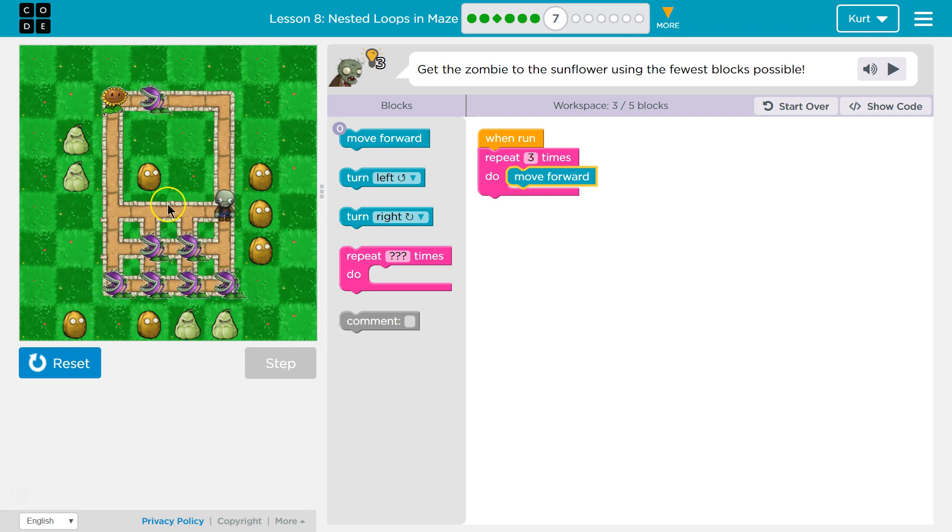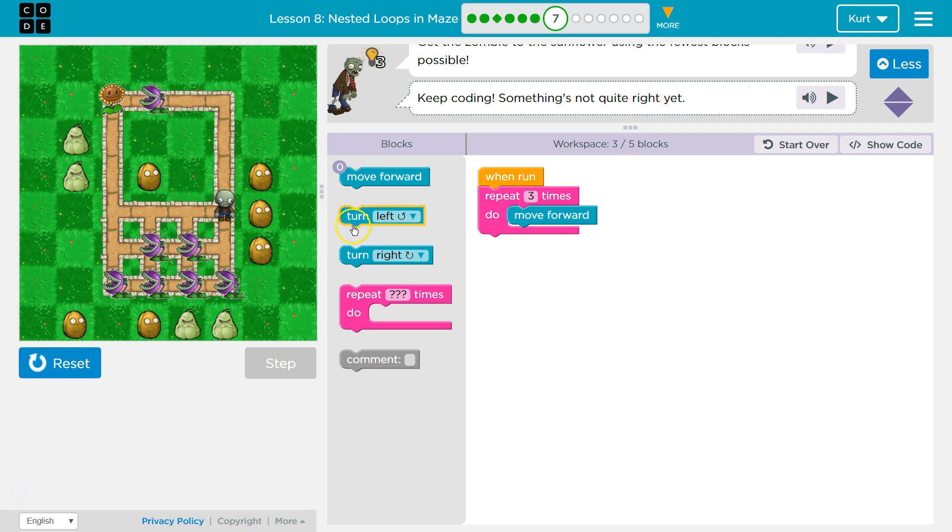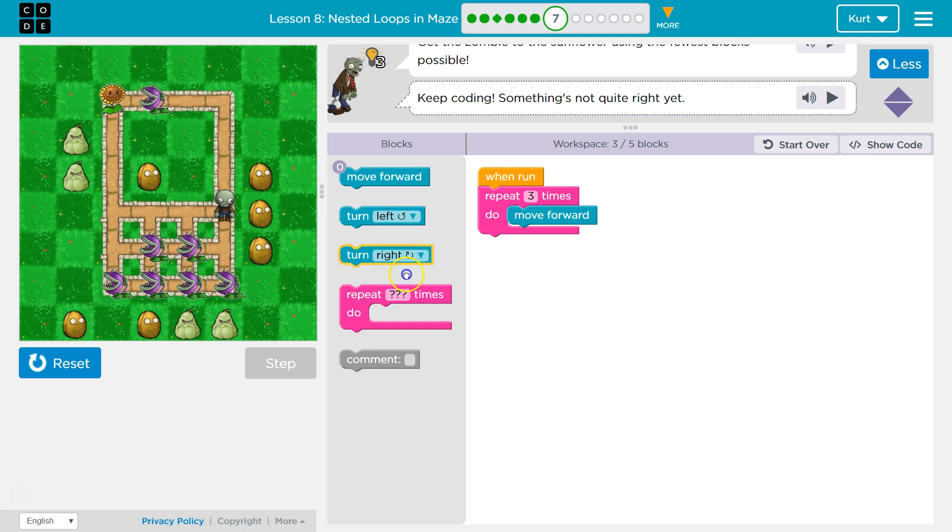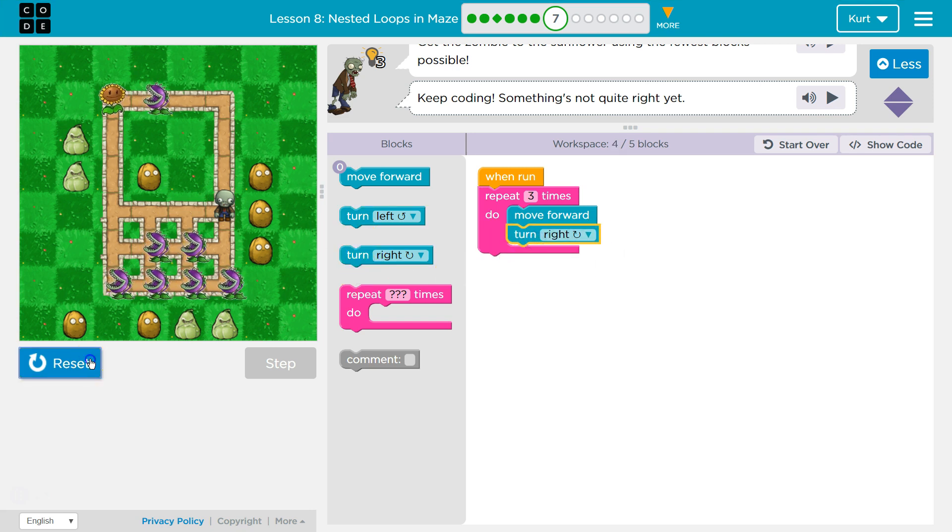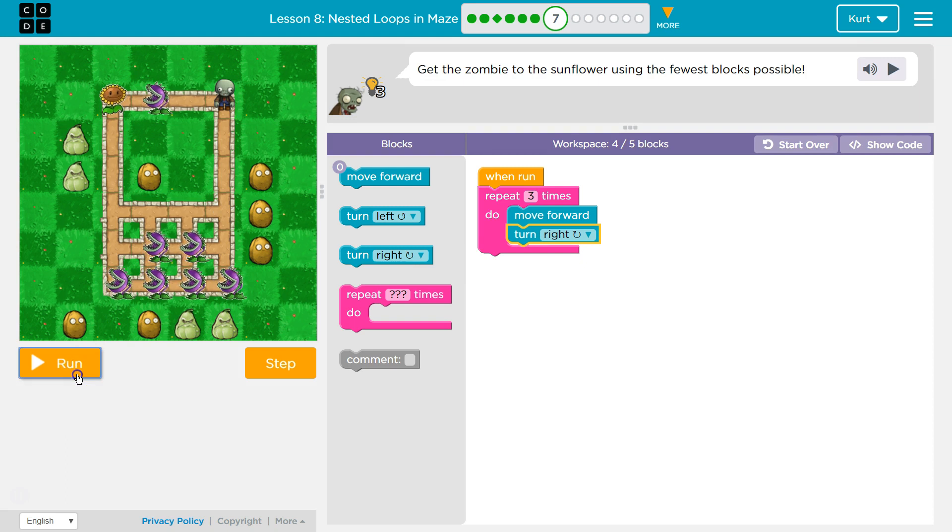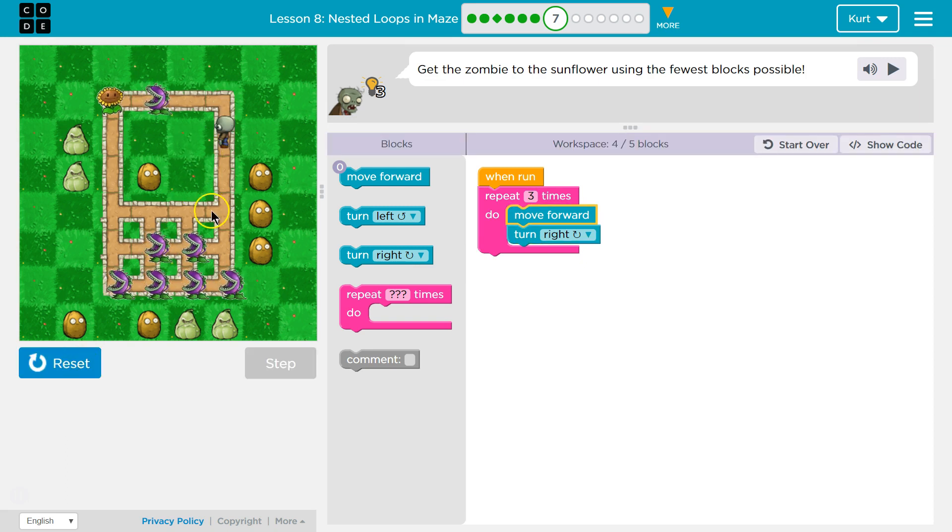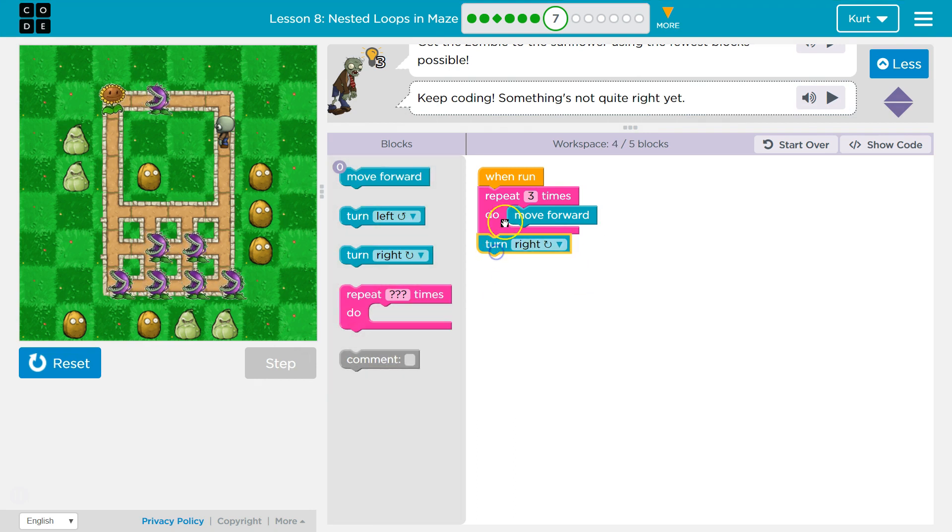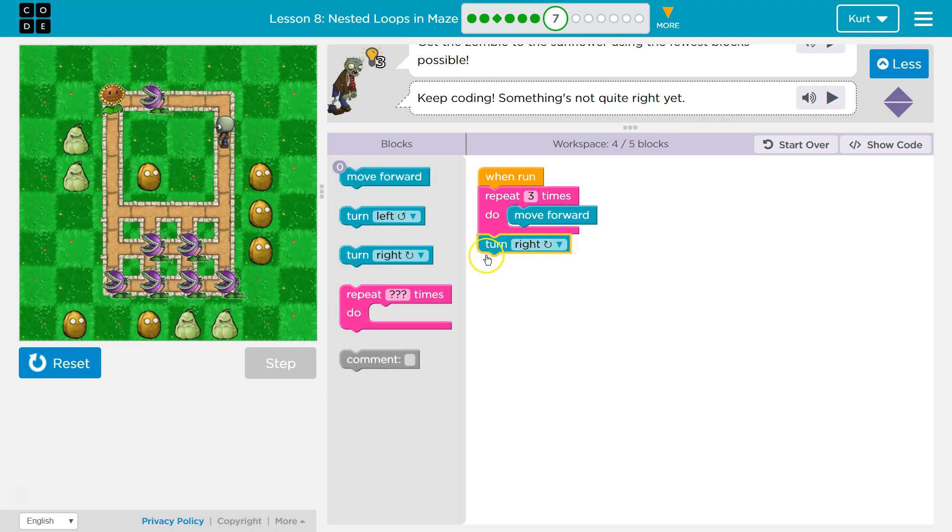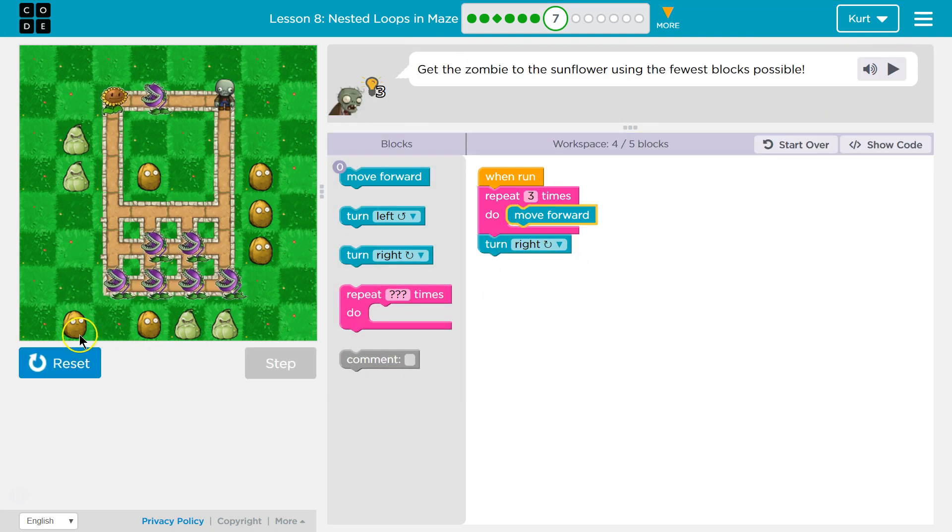Okay, so that gets us to here. Now what would we want to do? Well, now we would want to turn right. I wouldn't want this in the repeat, because then I'm going to turn right three times. Turns right, try to walk in the grass. Yeah, nope. We want this below. So after I move forward three, I want to turn right. Let's test.